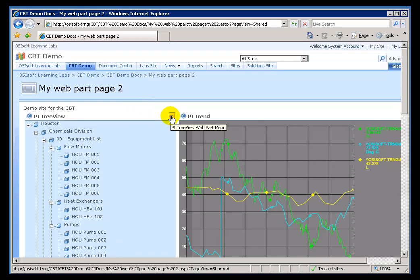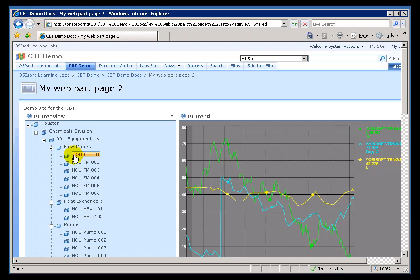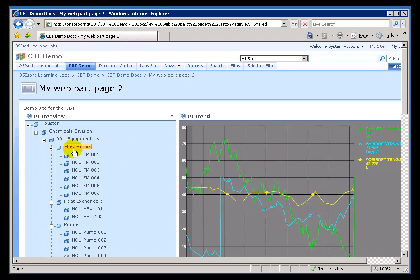And we've only looked at a couple of the features of the PI TreeView. Other things you can do with this is you can configure, for example, special extended attributes that will allow you to pass the name of a file from this TreeView over to, for example, an RT Graphics, so it would show a different graphic file. You can also specify one by one exactly which attributes you want to pass to different Web Parts. So, there's a lot more you'll find in the PI Web Parts User Guide.